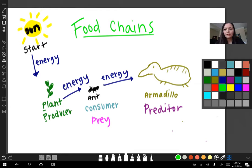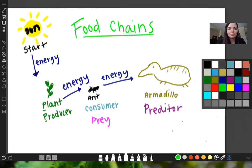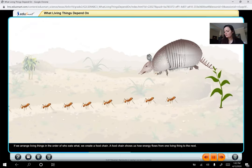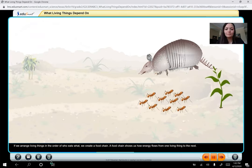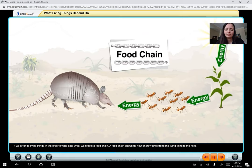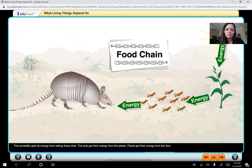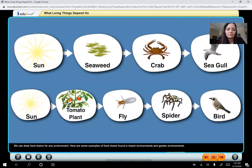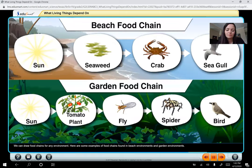That's what your paper should look like right now. If it does not look like that yet and you need more time, pause the video and play it when you're ready to keep going. If we arrange organisms in the order of who eats what, we create a food chain. A food chain shows us how energy flows from one living thing to the next. This armadillo gets its energy from eating the ants, the ants get their energy from the plants, and plants get their energy from the sun. Energy is transferring. We can draw food chains for any environment — here are some examples from beach and garden environments.